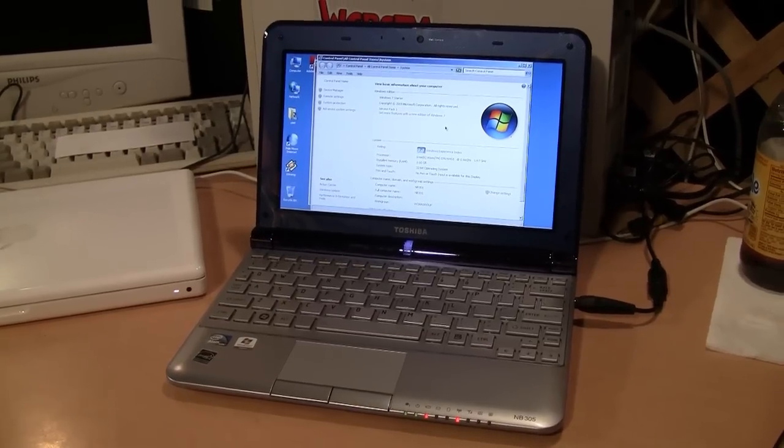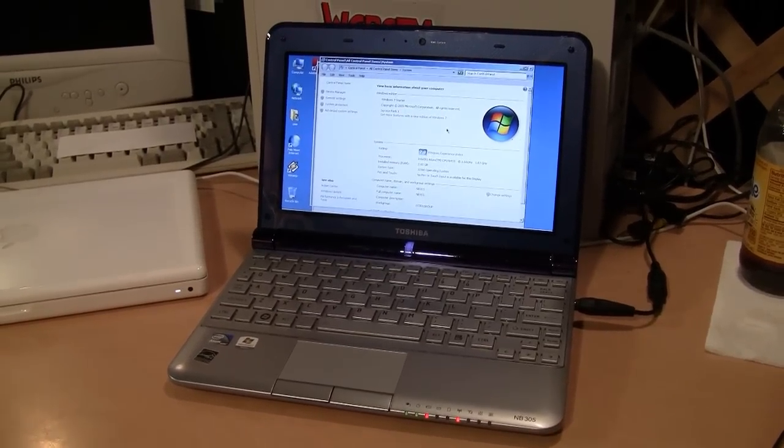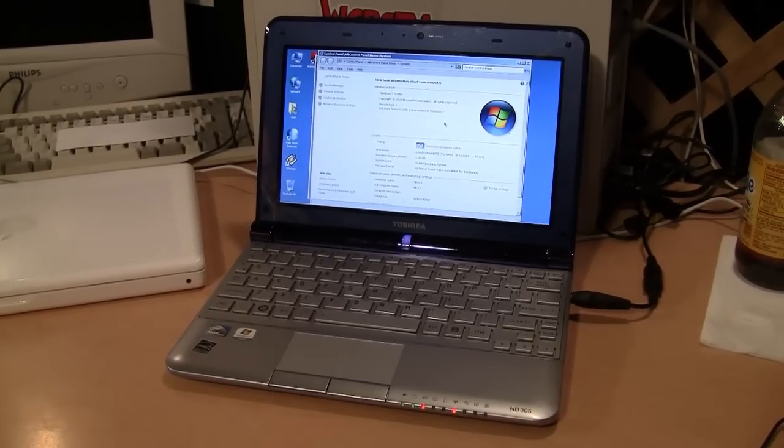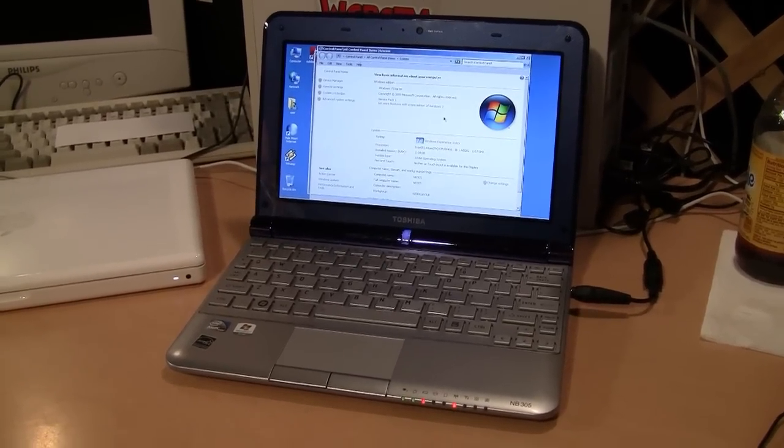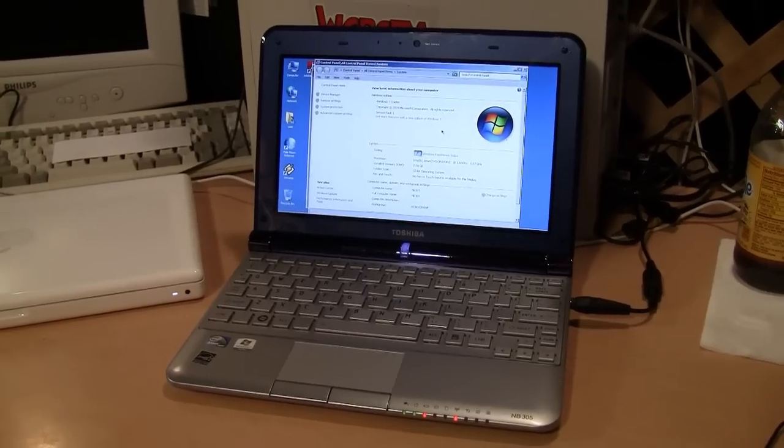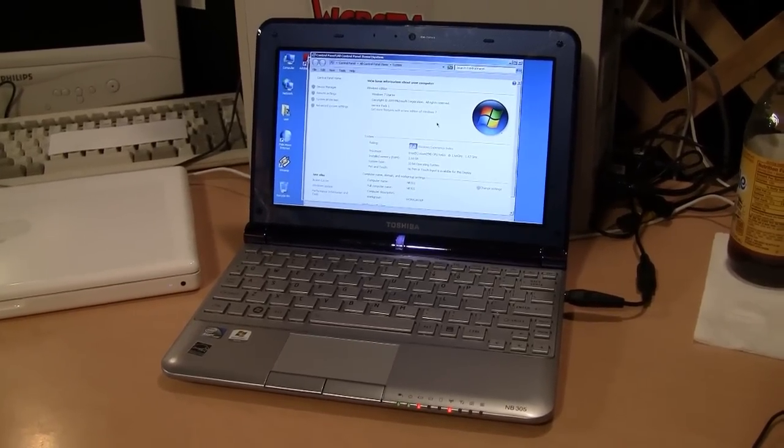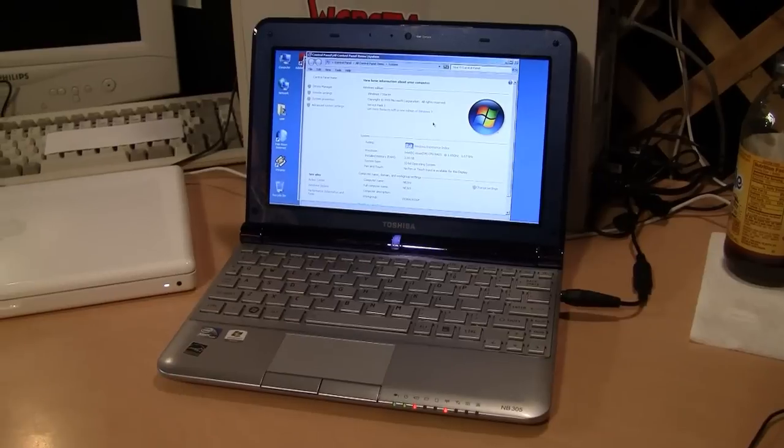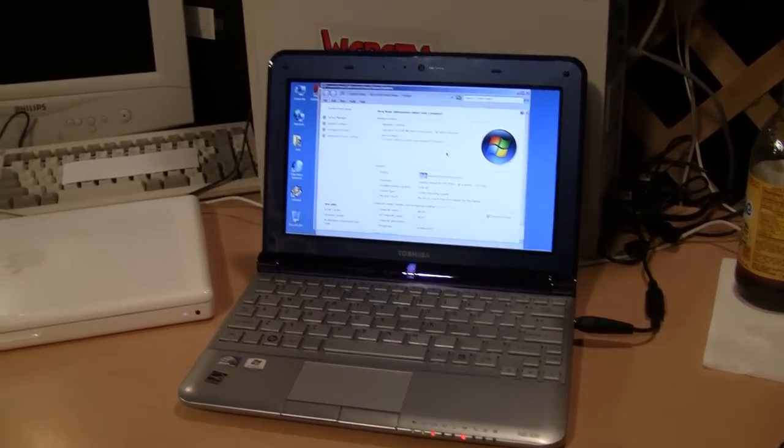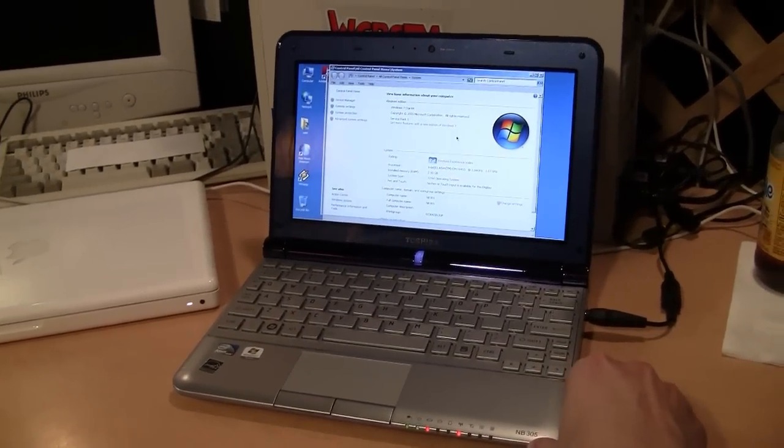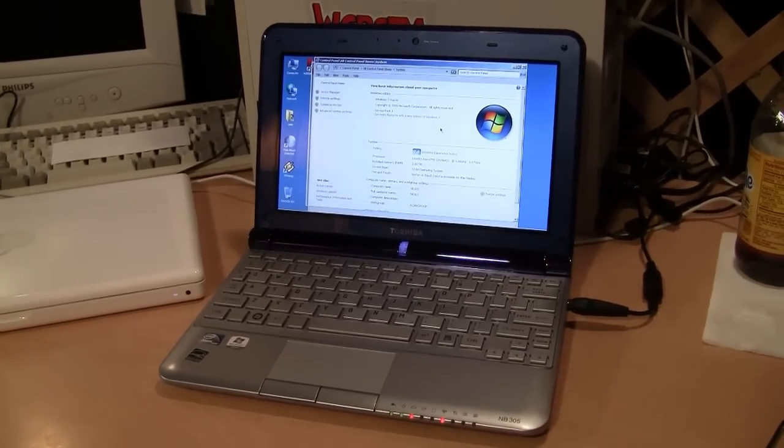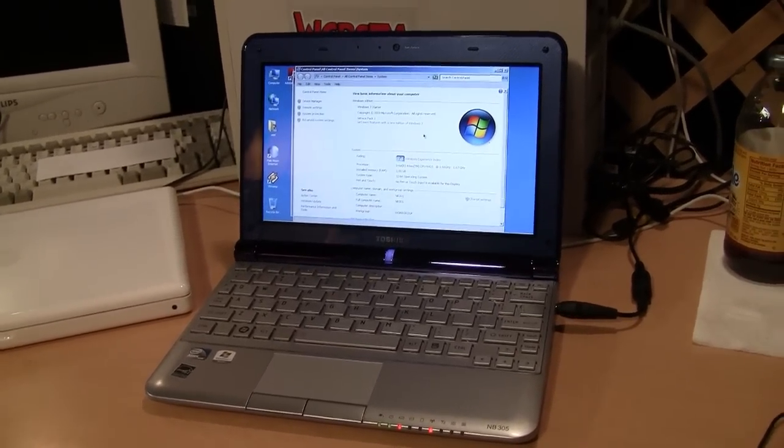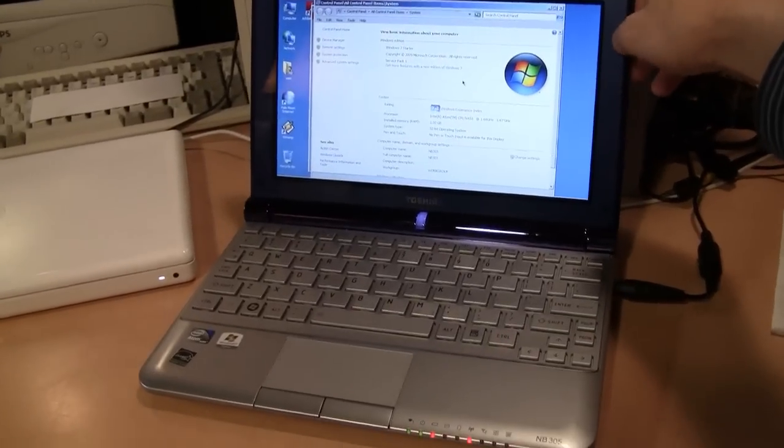So is it worth it to get a netbook these days? I would say probably not unless you can get one really cheap or you have some specific purpose in mind for one of these. In my case I was just curious to see what I was missing by not buying one of these Toshiba netbooks five years ago when they were very popular. And this was regarded as one of the best if not the best netbook on the market at that time. It certainly is a very nice looking computer.